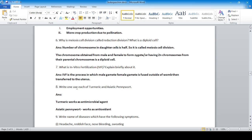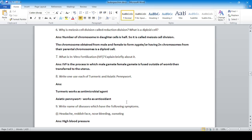Write one use each of turmeric and aesthetic pennywort. Turmeric works as an antimicrobial agent.